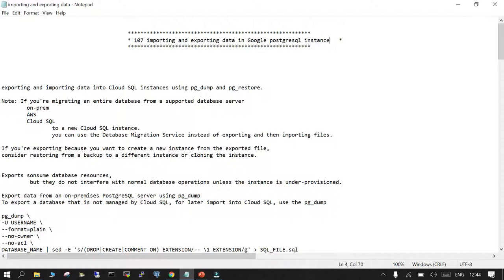If you are exporting because you want to create a new instance in Cloud SQL and you already have an existing instance, then what you can do is restore it from the backup. For an already available instance of lower capacity, just take a backup and then use the facility to restore the backup to a newer instance — we will see how to do that.